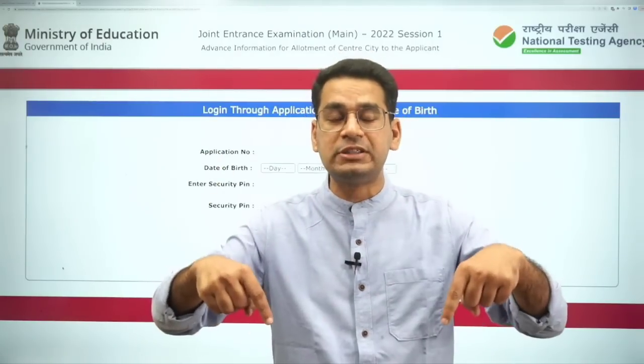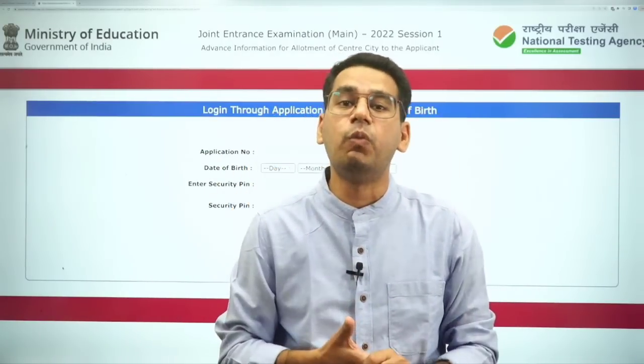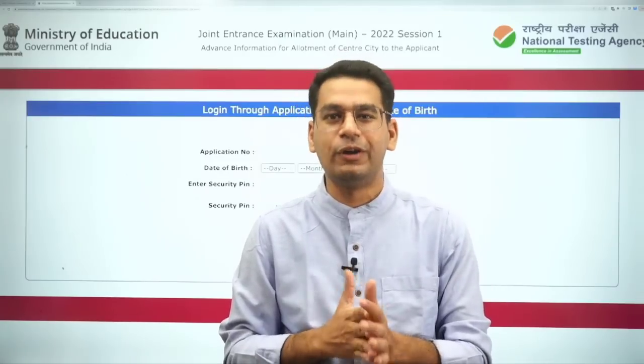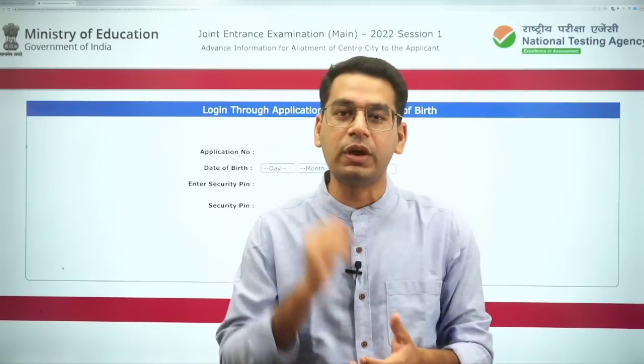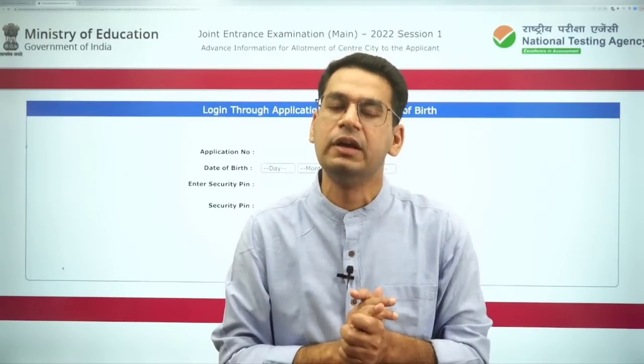So let me know in the comment section which is your center and what date and slot you have got. God bless you all — keep working very hard, and we are coming up with a very good update for you guys very soon.